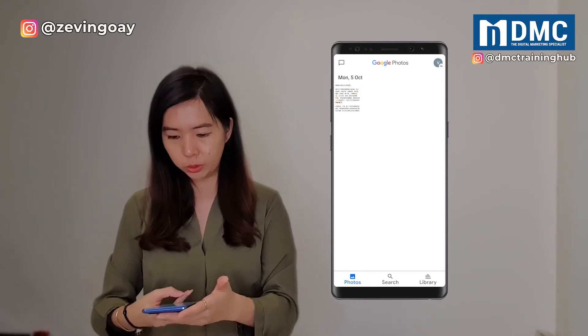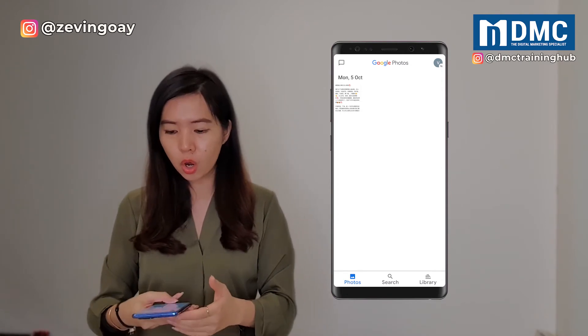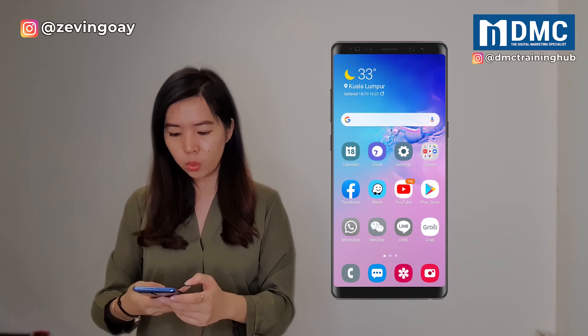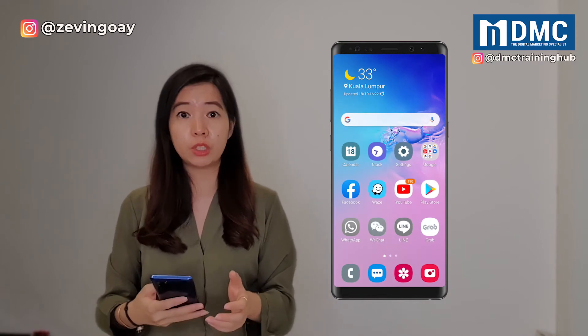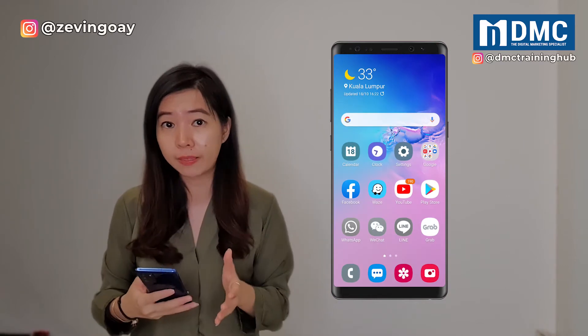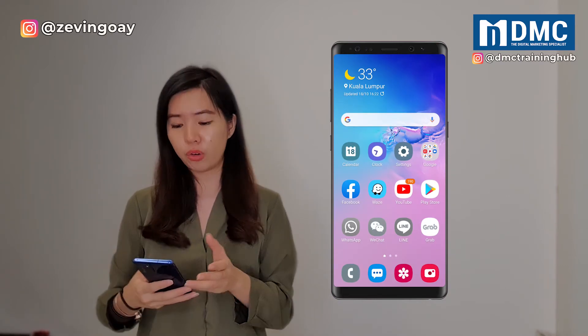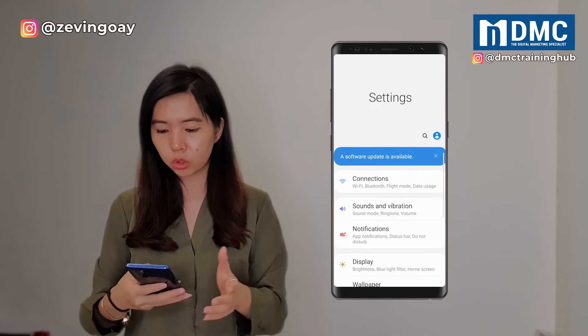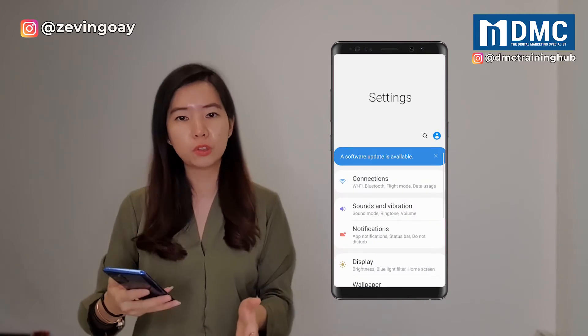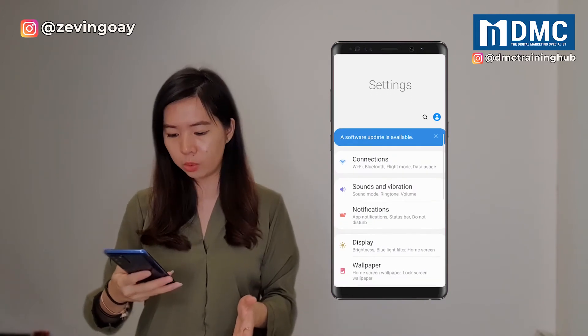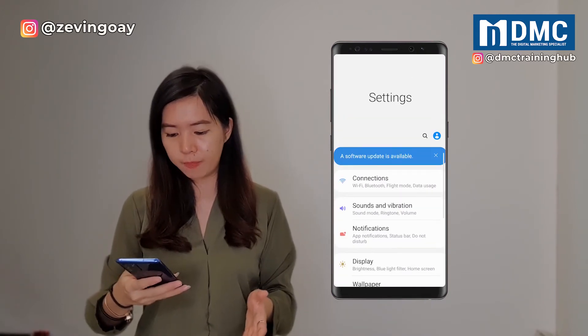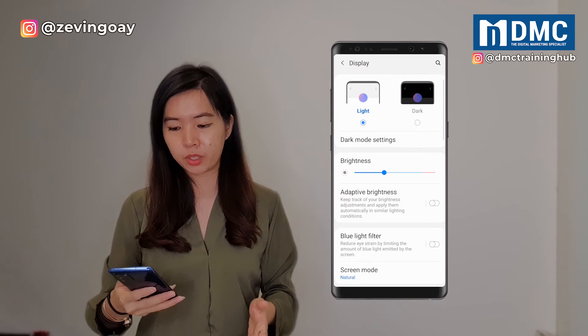So this is where you go. We are going to go under your phone settings. Right now I'm using an Android phone, so going to your phone settings, we are going to go under the display area.